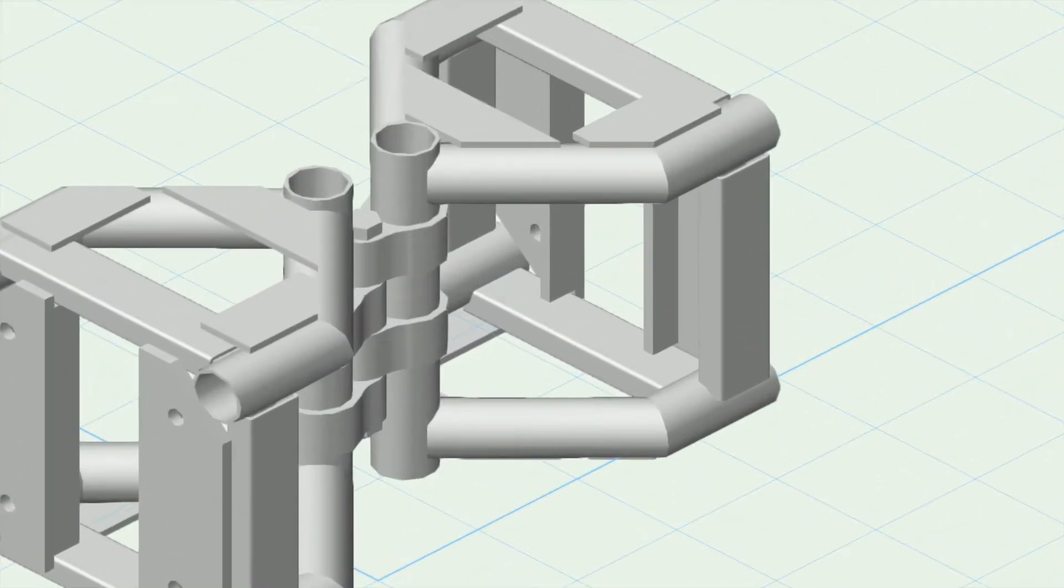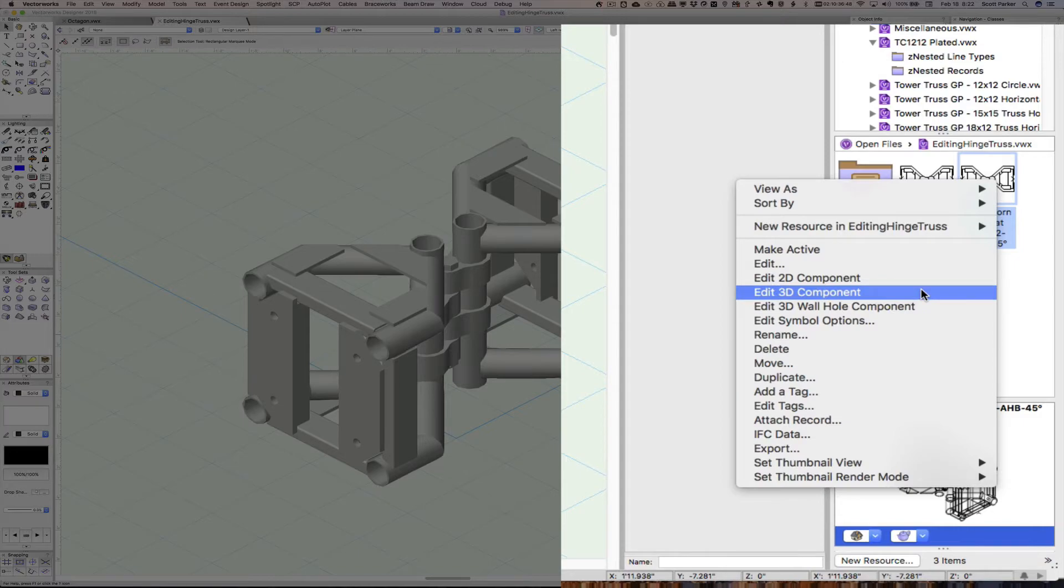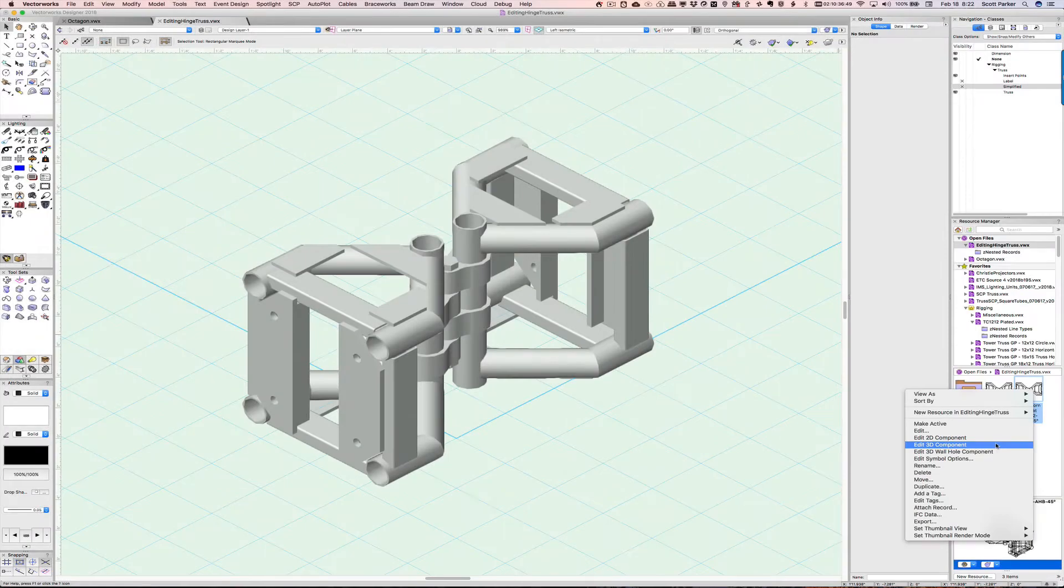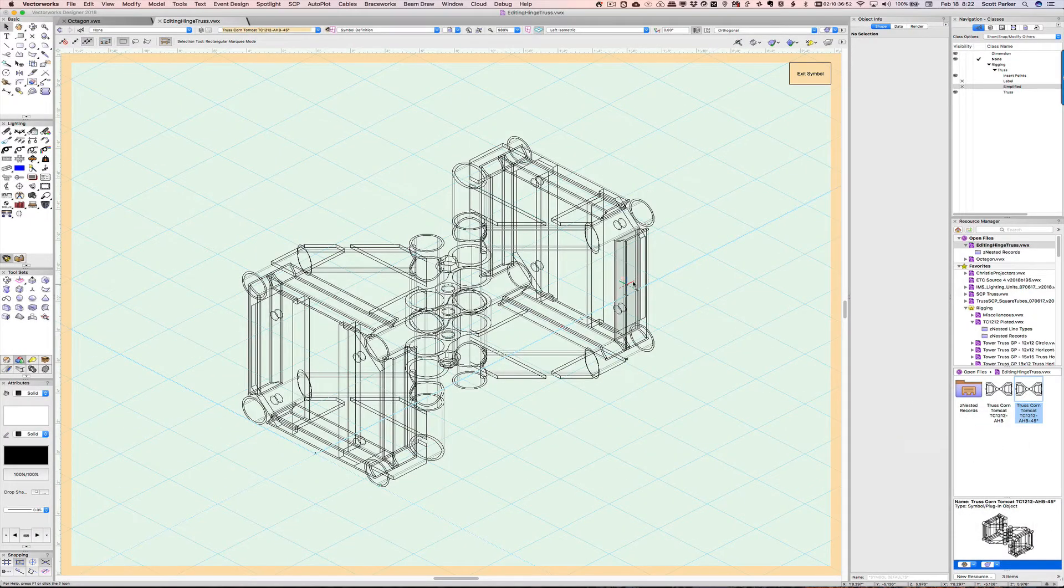Now I have another copy of this symbol in the Resource Manager. To edit it, I'm going to open it up and click on Edit 3D Component. I right-click to open this menu, and now I have the 3D component.